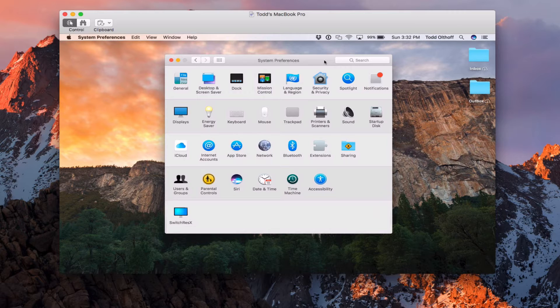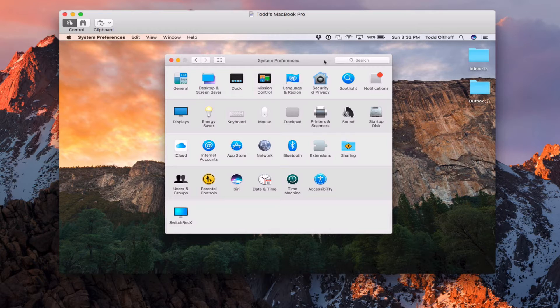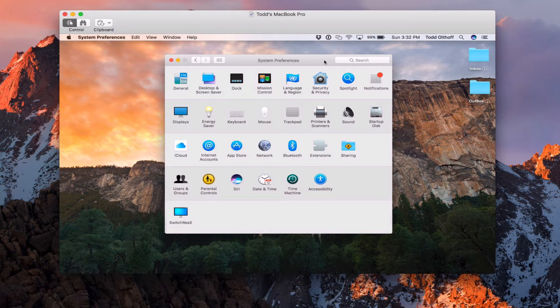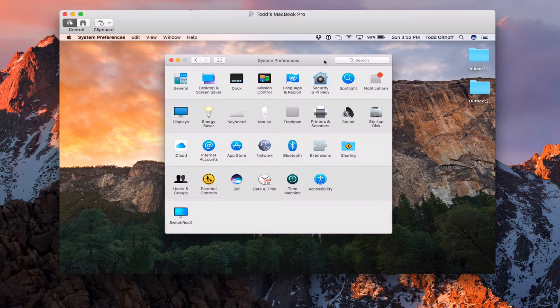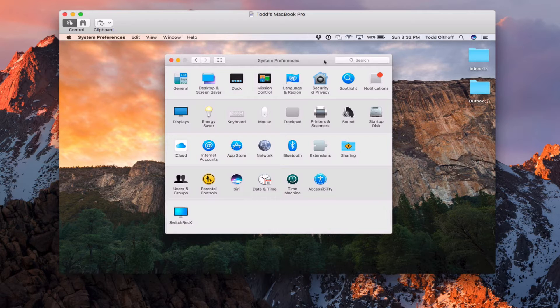Now, why would we bind our client machines to the server? Well, one of the reasons we do that is so that you can have access to those network accounts to be able to log into your machines. So if you have home folders that you're going to put on the server, for instance, and you want to be able to log in with those network accounts, then your network accounts will be available and you can use those to log into your machine.